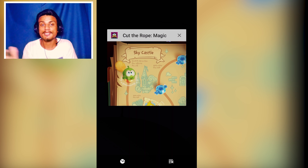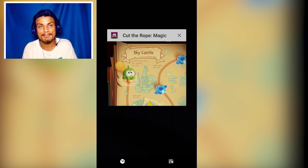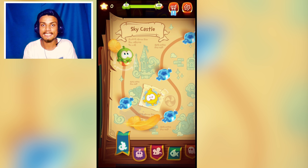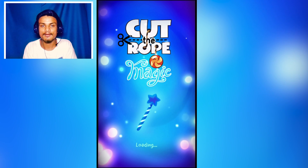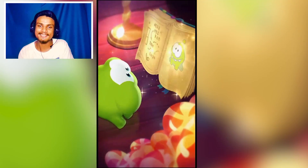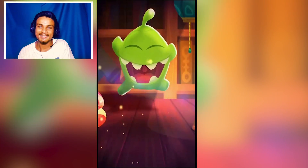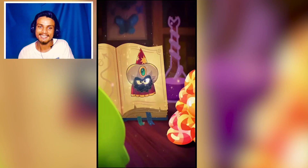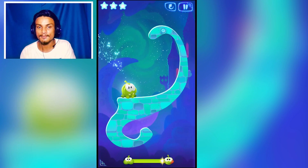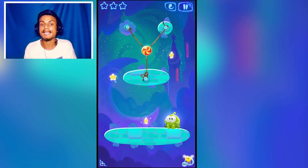The next app is Cut the Rope Magic — a game. There's a popular game called Cut the Rope, and this is its sequel. The intro shows a character reading something, magic happens, a bad guy steals all the cookies — that's the story. Now we're in the gameplay. It's similar to Cut the Rope but with more stages. I tried a level but didn't collect all three stars — I need to do better.